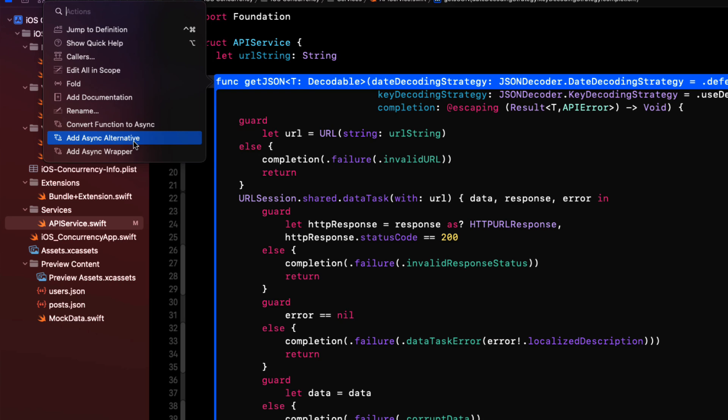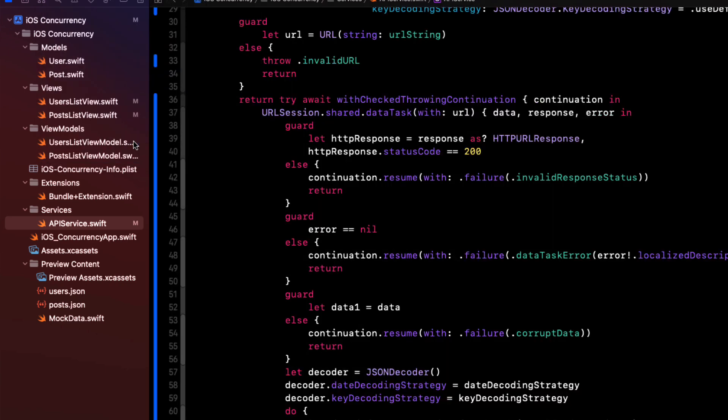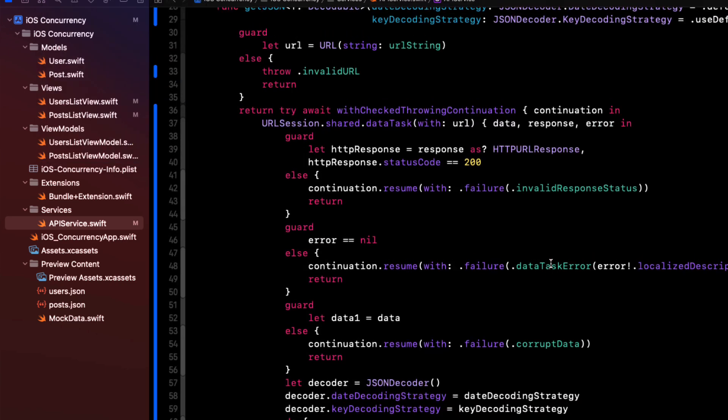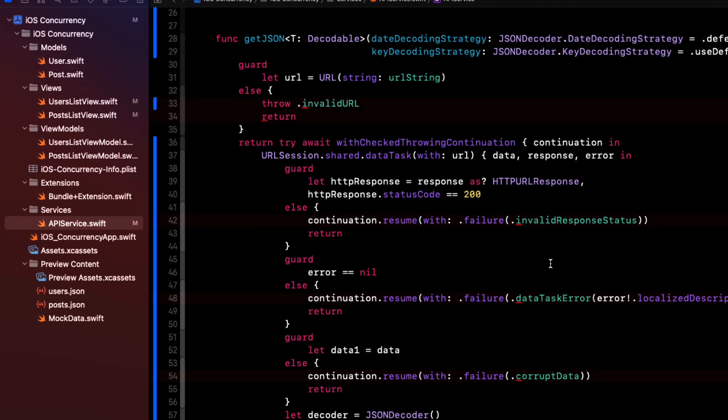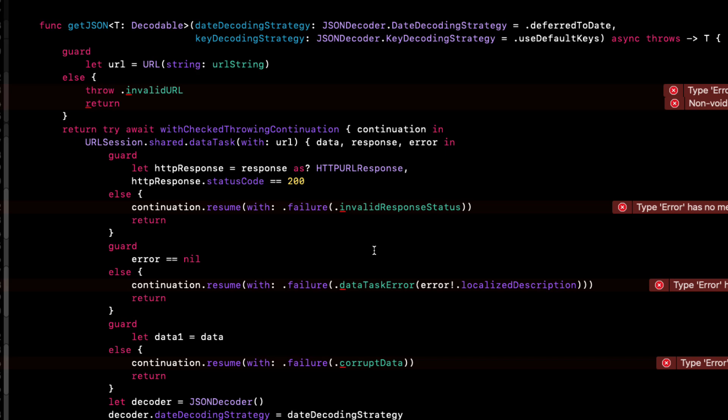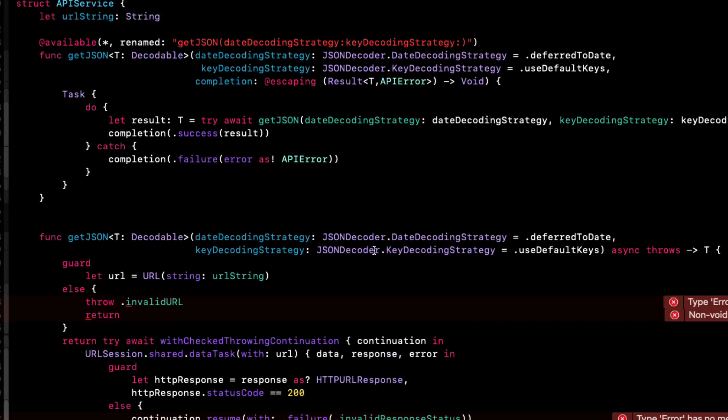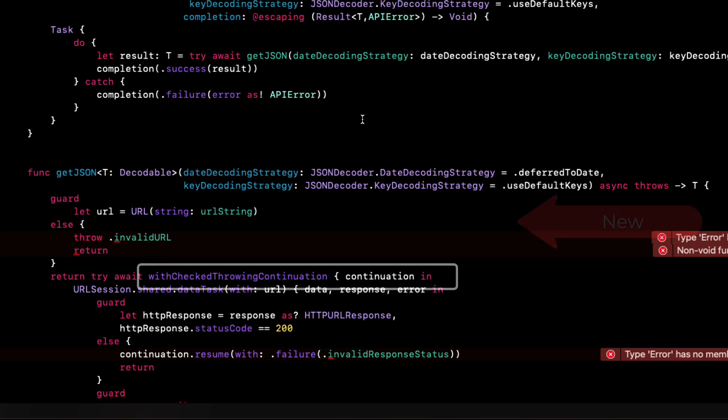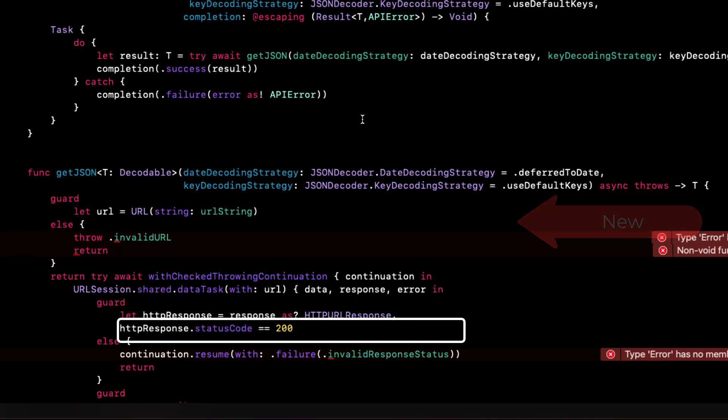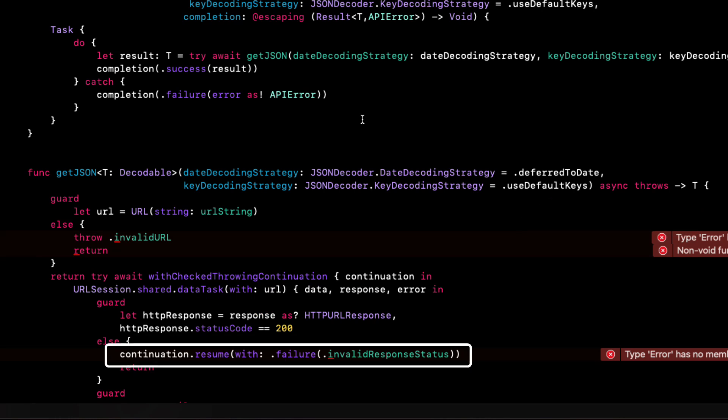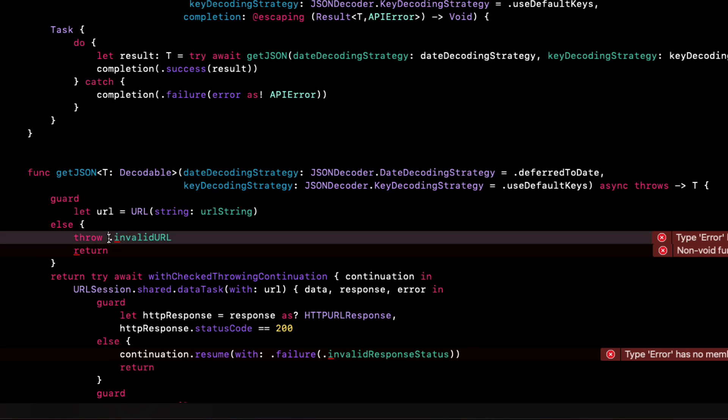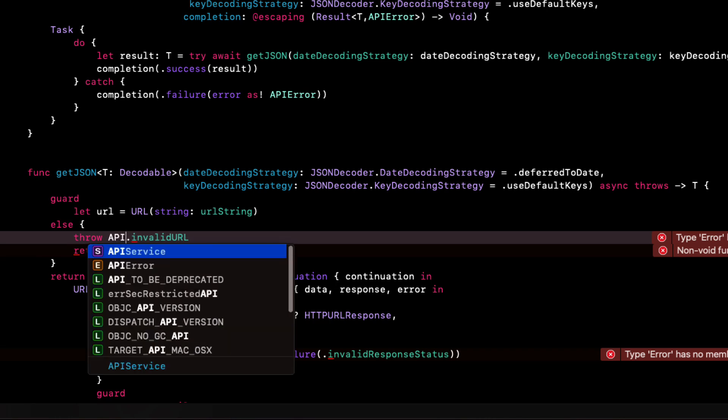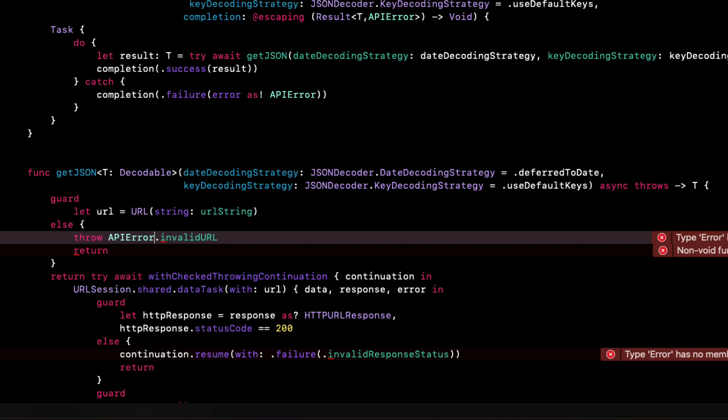If we choose this one, it basically does the same thing as we saw in the previous example, but it makes all of the same changes in line in the asynchronous version of our function. With the use of the checked throwing continuation block and adds continuation resume for each of the result enum cases.